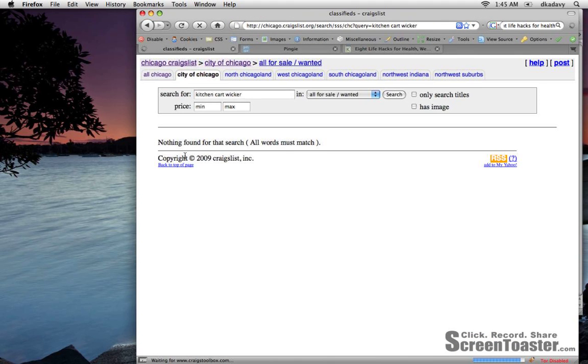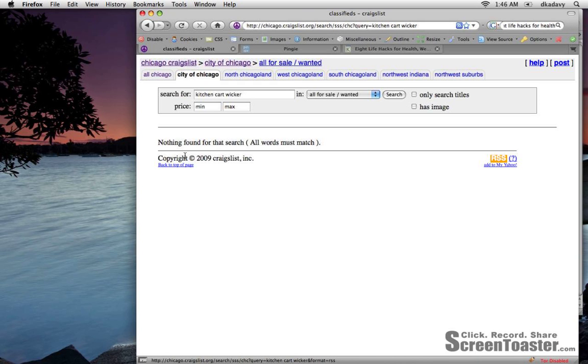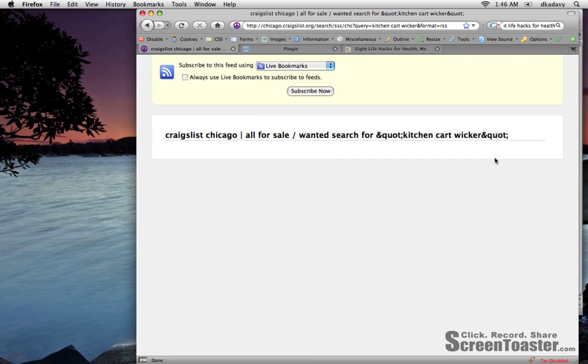And I'll get more specific, make sure it's in the city of Chicago. And I'll see that there's none on Craigslist right now. So what I'm going to do is click on this little RSS feed icon and that will take me to the RSS feed for this search query.